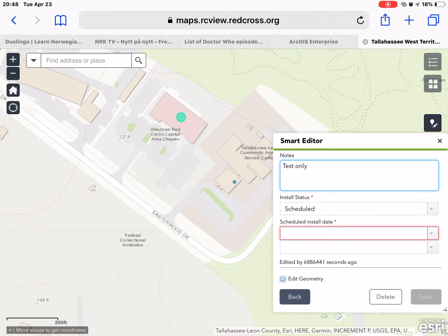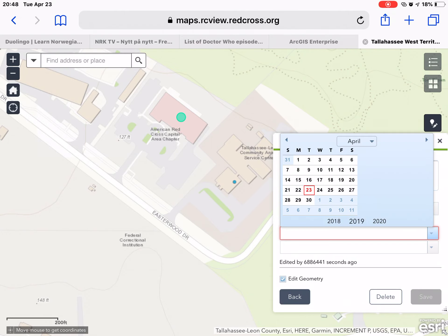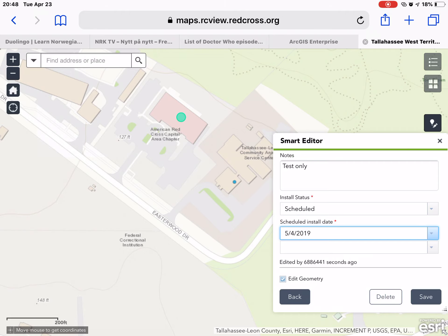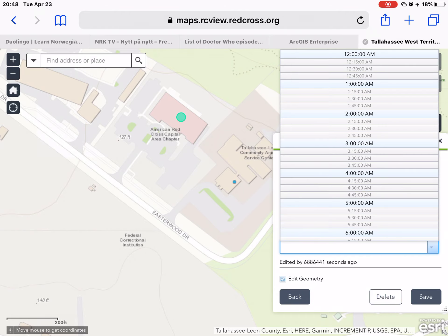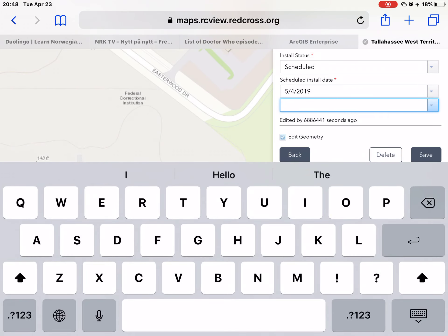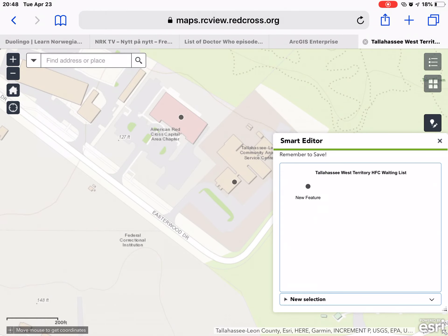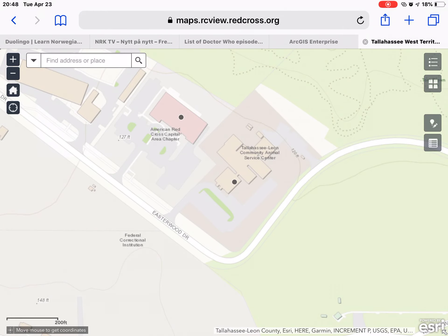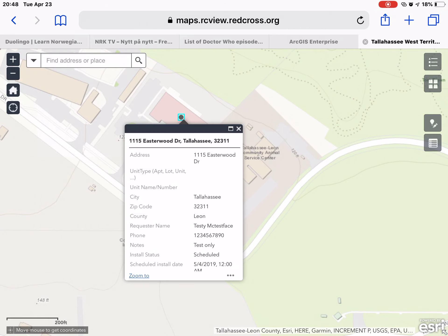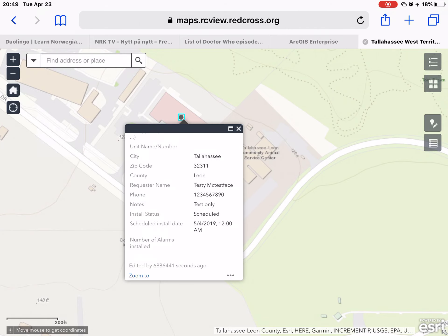Once we have done that we'll be prompted to enter a scheduled date. So let's say scheduled for May 4th. We also have the option to enter a time but that is not required, so I will leave it blank, and then I'm going to say save. I'm going to close the smart editor. Clicking on that point again, you can see the information has been updated. It lists a time of 12:12 a.m. midnight — that is the default time when you don't list a time. If you do list the time it will show the correct time you entered.